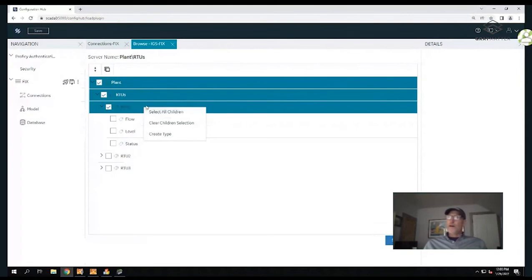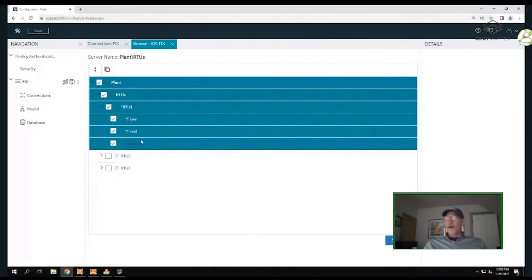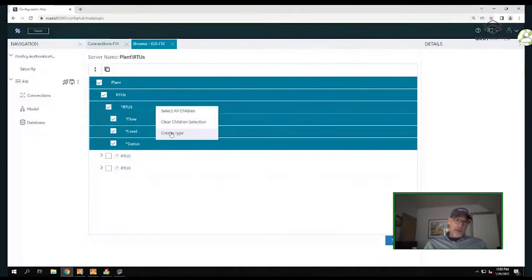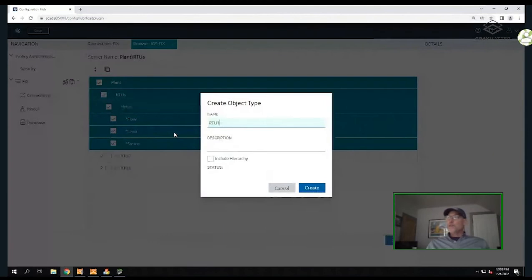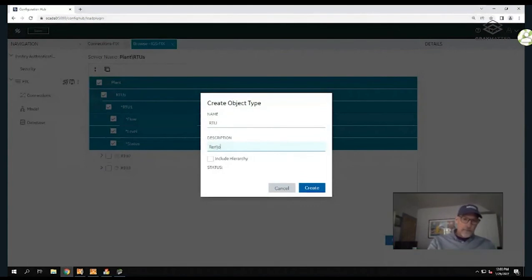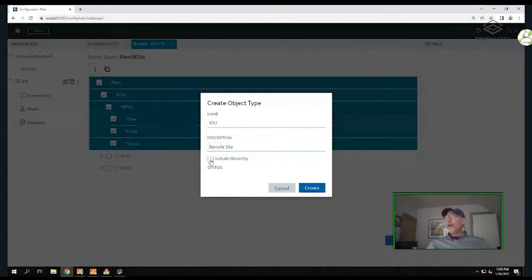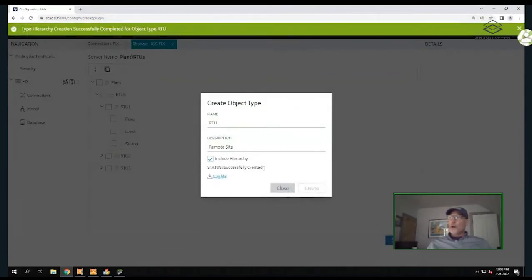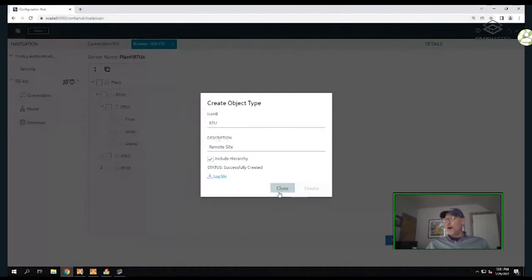I've selected RTU1, and by right-clicking, if you have a bunch of process variables under that, you can say Select Children, and it will select the process variables underneath. Instead of staging individual tags, I'm going to right-click and create a type - an asset type used for my model. I'll click Create Type, call it RTU, keep the same hierarchy, and create it. If there are errors, there's a log file generated with a hyperlink to see what's going on.